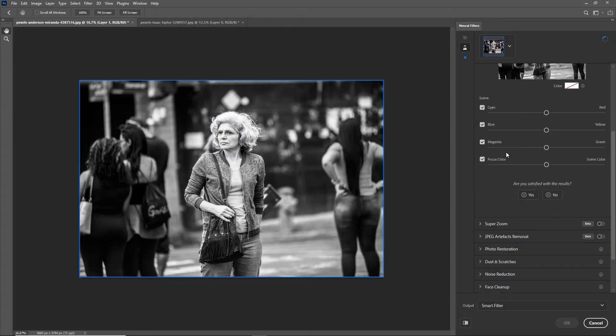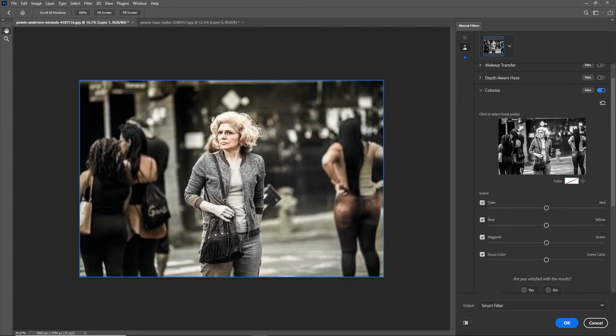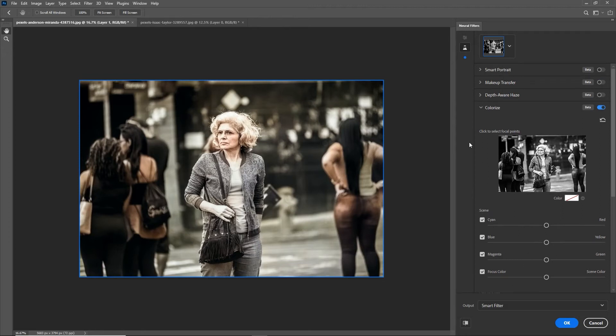Just a reminder again, it's in the beta filters here. If I scroll down I've got the colorize option. I can just turn it on. This time just to point out, when you're in there you can do a little bit more than just click the button. You can adjust the cyans, the reds, the blues, etc., and drag these sliders around to give it a little bit more or less for a particular color. What you can also do is add color focus.